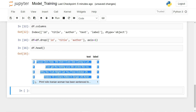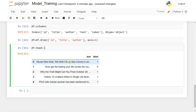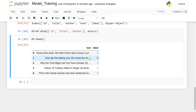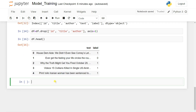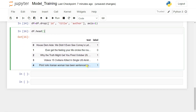Now we need to convert the text into vectors, but before doing that we need to remove stop words. For removing stop words, we'll use the NLTK library. We also need to use a Porter Stemmer to convert words to their stem form. Our data preprocessing is done, and now we need to convert the text into vectors.